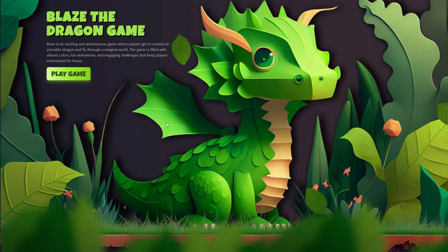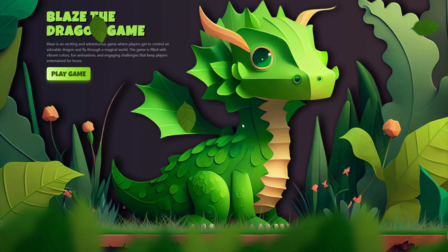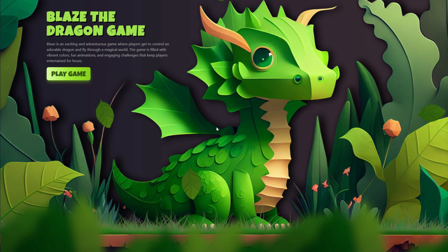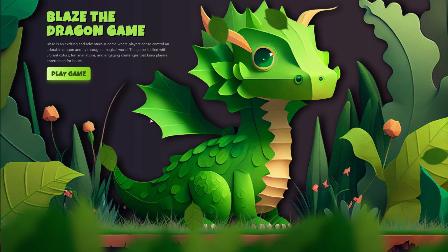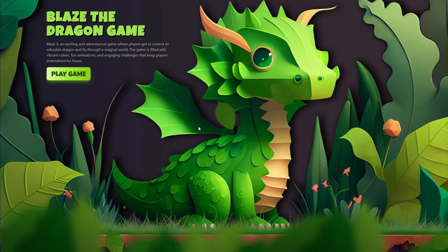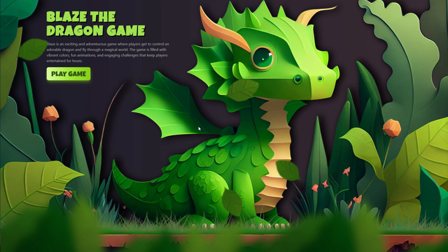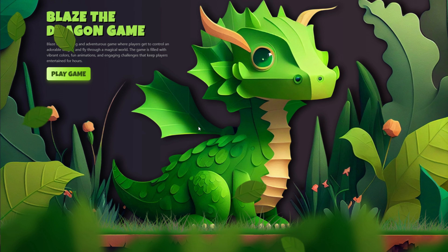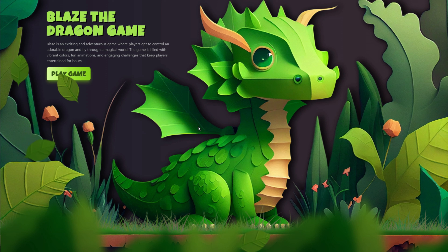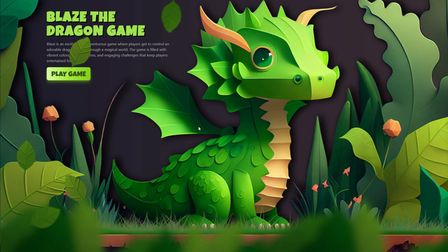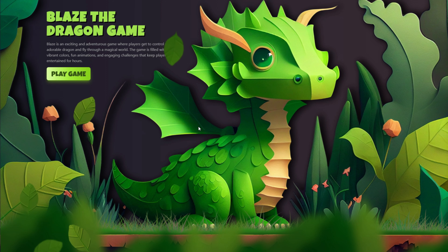I trust that you found this tutorial on how to utilize MidJourney to design an exquisite animated website to be informative and helpful. Thank you for watching. I hope you enjoyed this tutorial and found it helpful. Don't forget to subscribe and hit the notification bell to stay updated on our latest videos. See you soon.